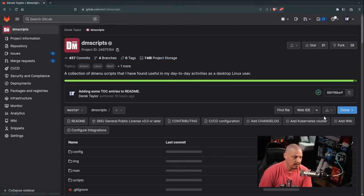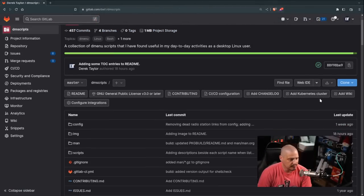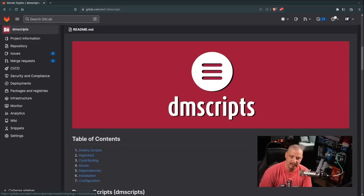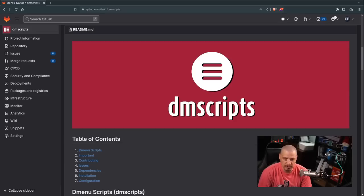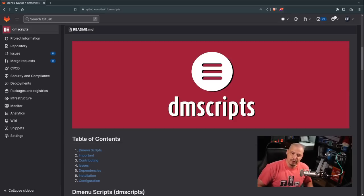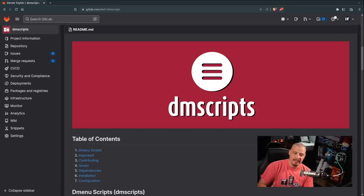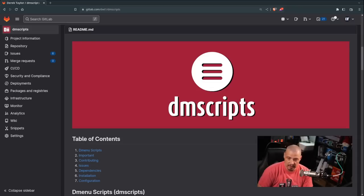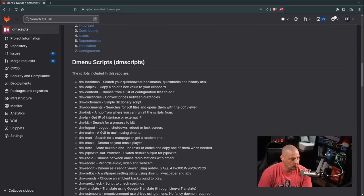So DM scripts, essentially, it's a collection of DMenu scripts. It's about 30 different scripts designed to be used in conjunction with DMenu. I've got DM scripts packaged for the Arch user repository. The AUR DM scripts is also a package that is installable if you have DTOS installed because it's actually in the DTOS core repository.